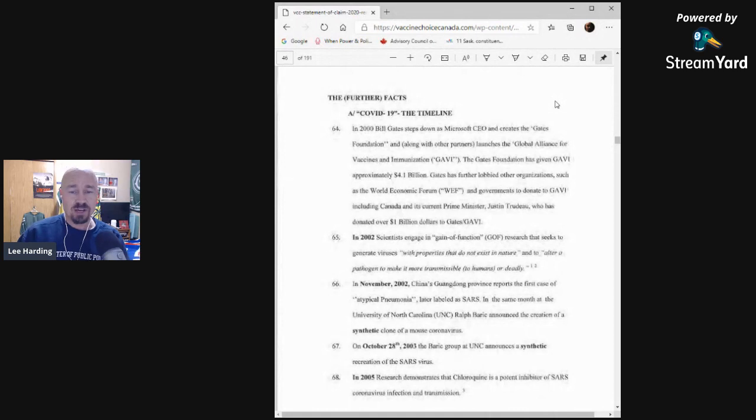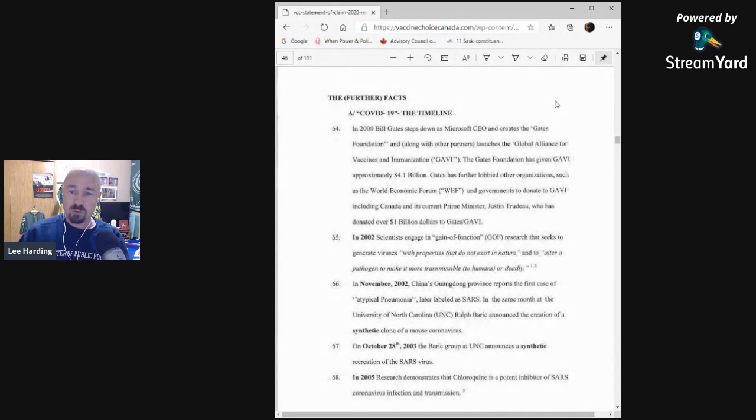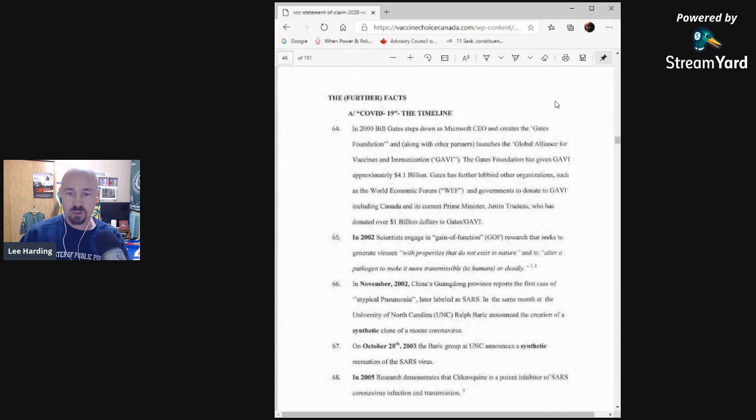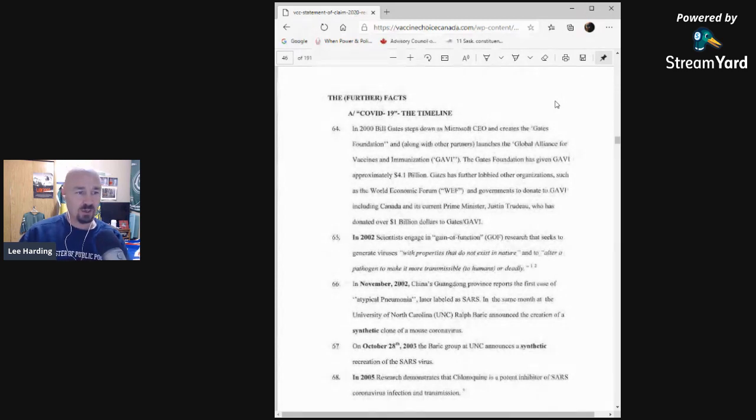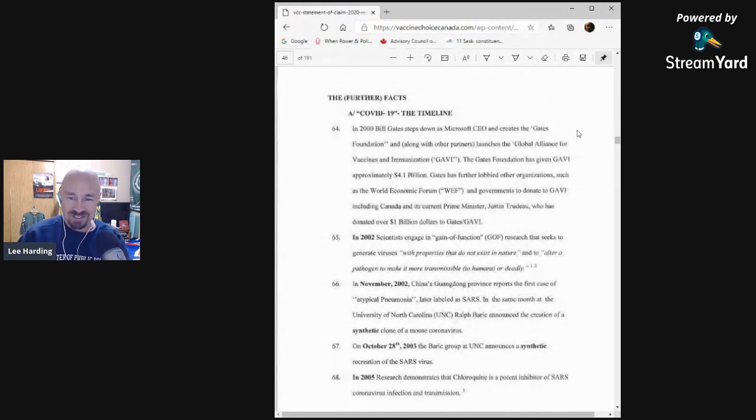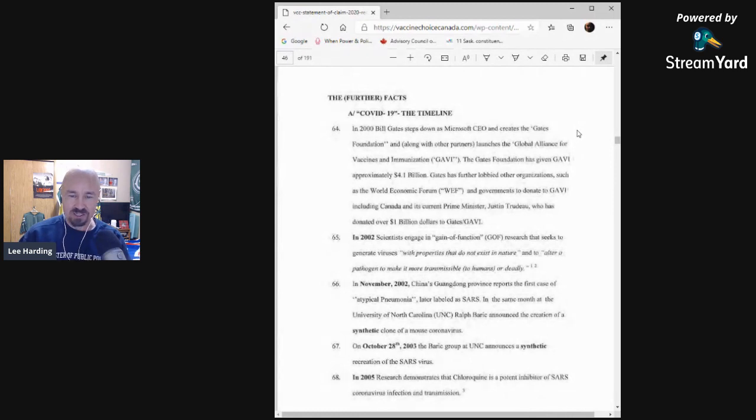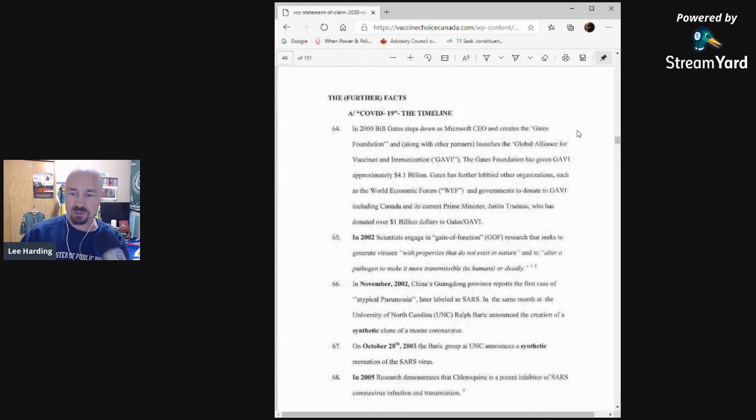In 2002, scientists engage in gain-of-function research that seeks to generate viruses with properties that do not exist in nature and to alter a pathogen to make it more transmissible to humans or deadly. In November 2002, scientists in China's Guangdong province report the first case of atypical pneumonia, later labeled as SARS. In the same month at the University of North Carolina, UNC, Ralph Baric announced the creation of a synthetic clone of a mouse SARS coronavirus.